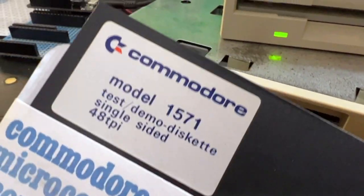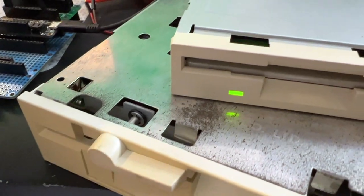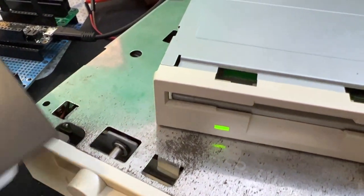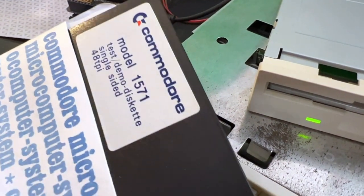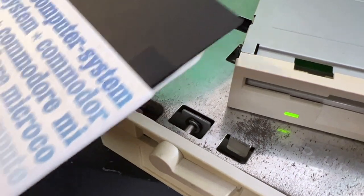I actually only have Commodore 64 discs right now. Commodore 64 is an MFM format, and it's a different format.